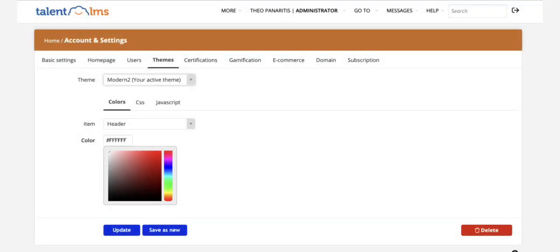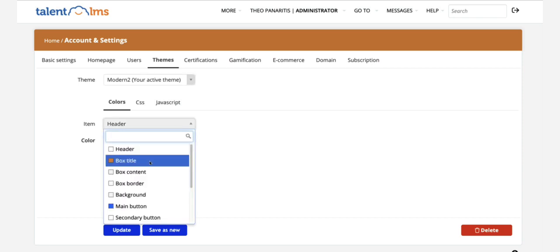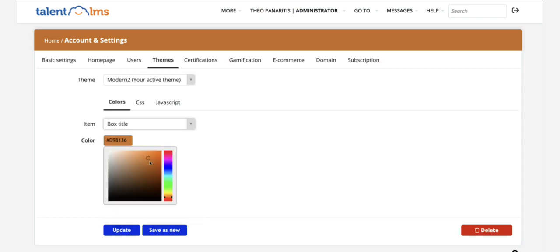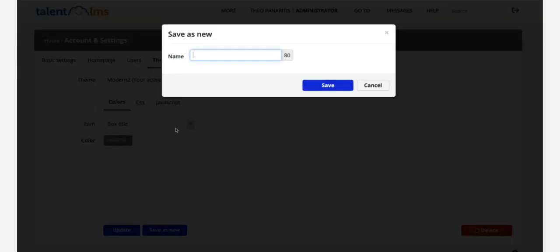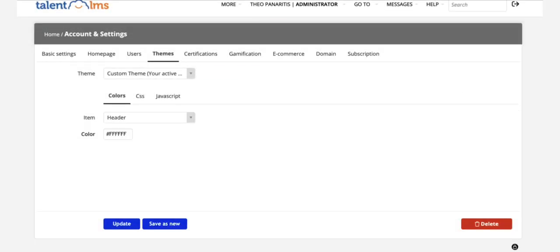Finally, work on the theme. This is where you can adjust the colors of any part of the account from the drop-down menu and preview the changes right away. Give your new theme a name, save and activate it.